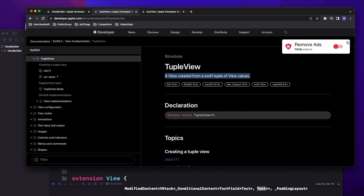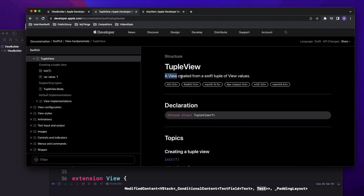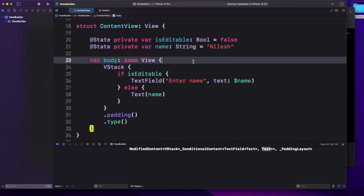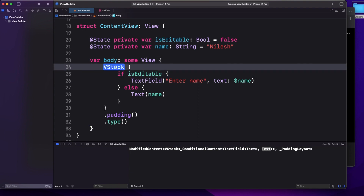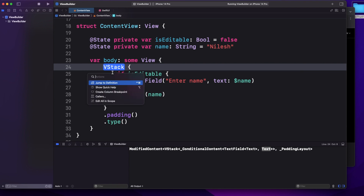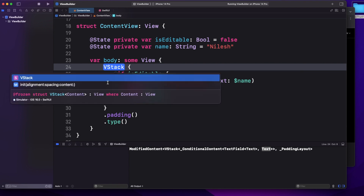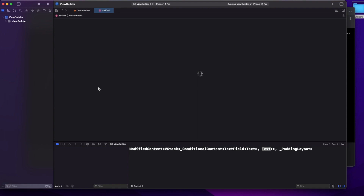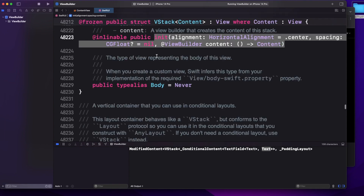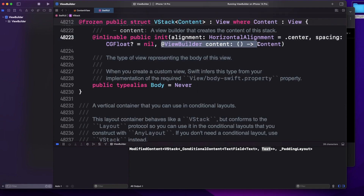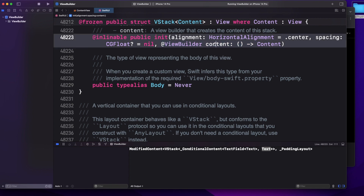A TupleView is a view created from a Swift tuple of view values. To understand how it gets formed, if you go to the definition of VStack you'll find one thing: the @ViewBuilder attribute on the content parameter. If you go deeper inside ViewBuilder, you can see what it is.